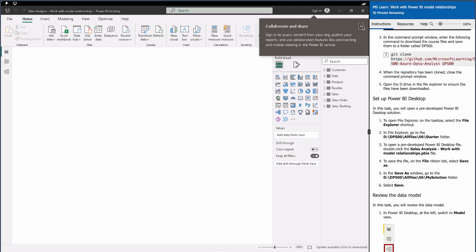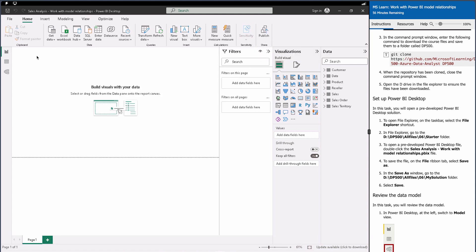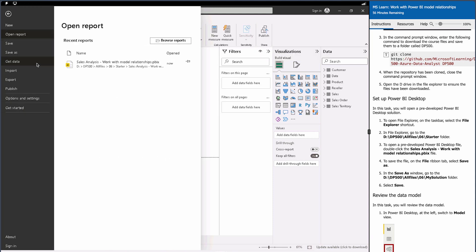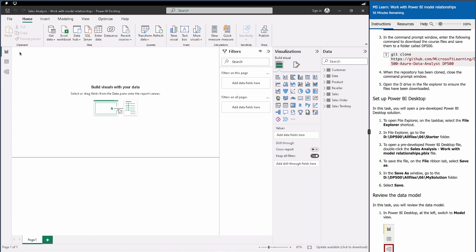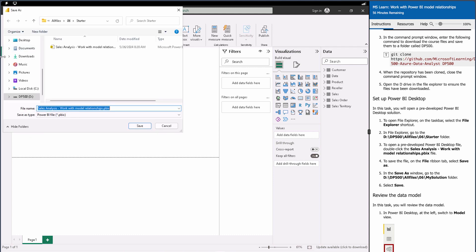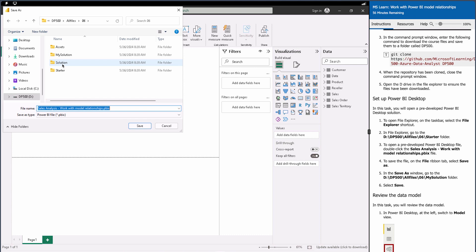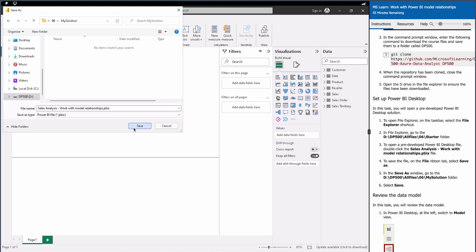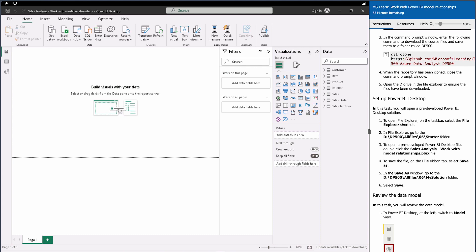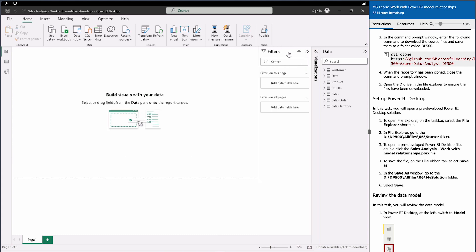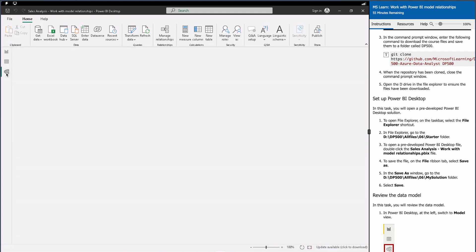The file has opened. We don't need to sign in or do anything. Go to Save As, navigate to the D drive, and save it to the solution folder — either 'my solution' or the existing solution folder, where you'll already find it.